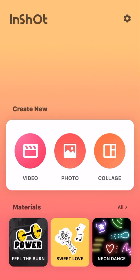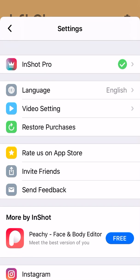So first things first, I'm in InShot. Just know that I am in InShot Pro and I think it's about 10 bucks for the year, something like that. You could probably do this without having InShot Pro, but it definitely helps.